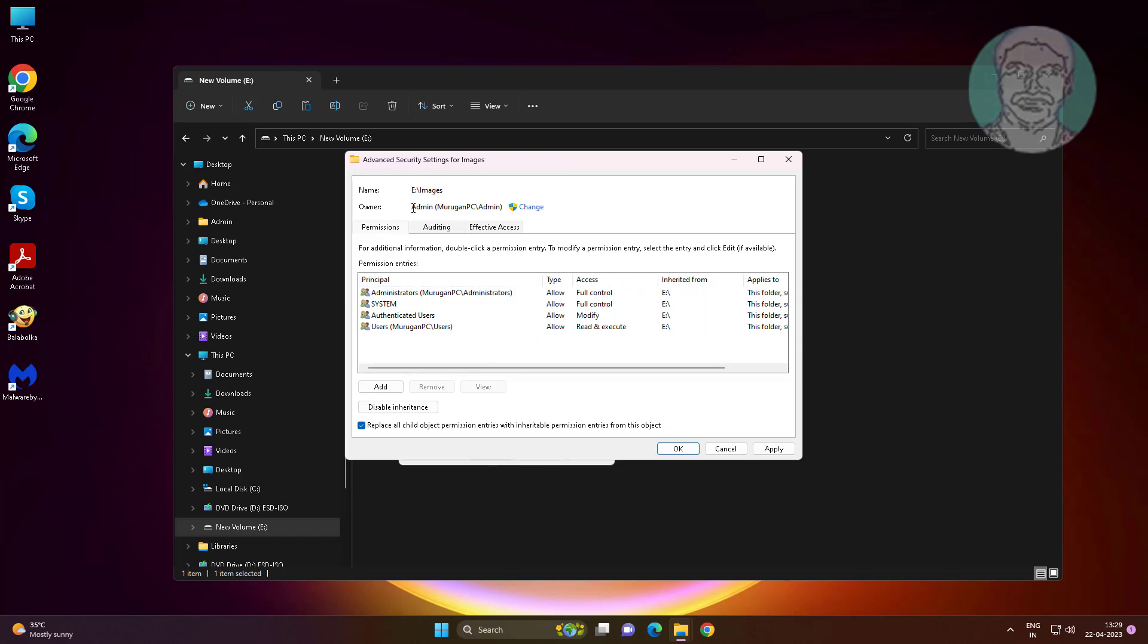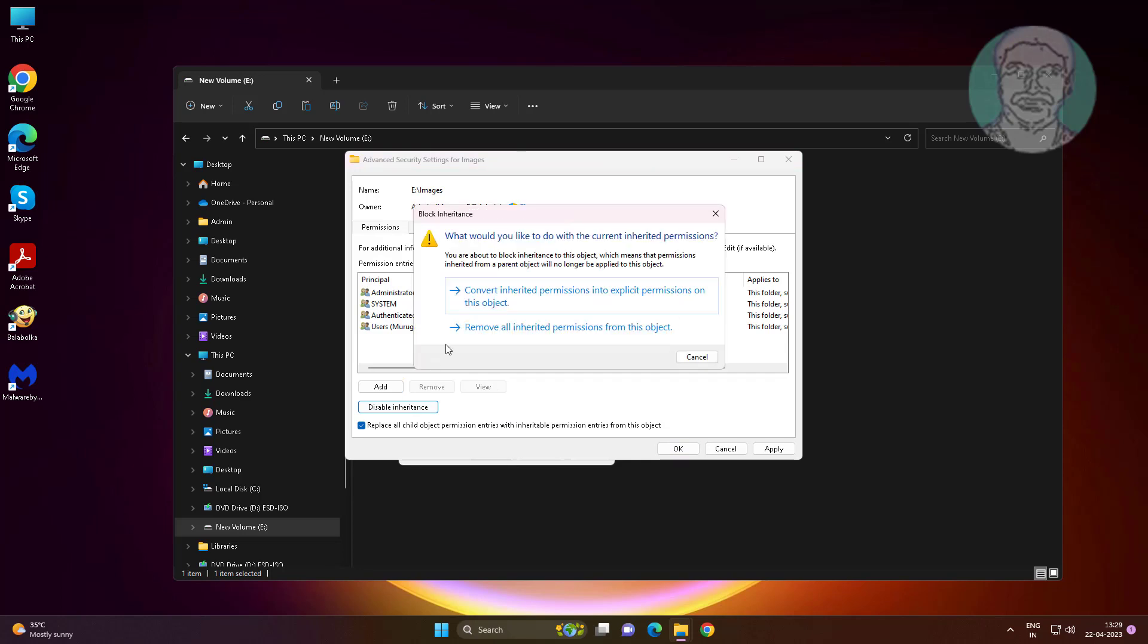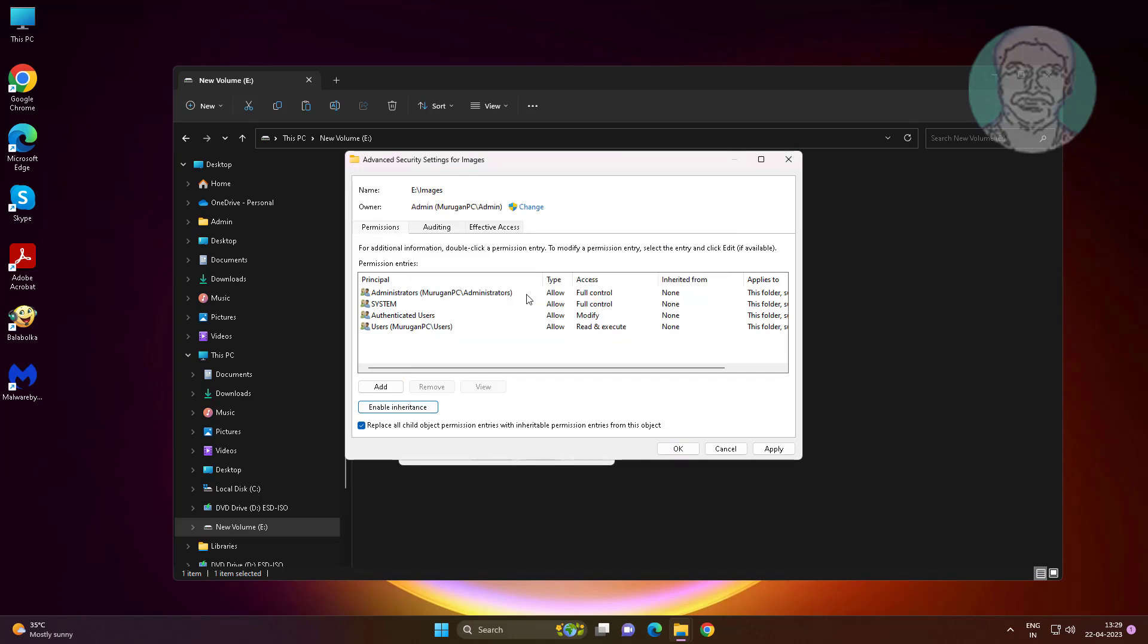Make sure the owner name is your user name. Click 'Disable inheritance,' then click 'Convert inherited permissions into explicit permissions on this object.'